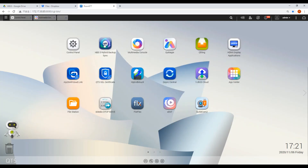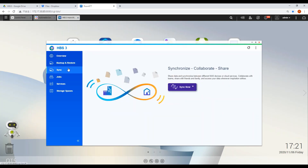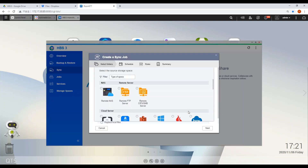Then go to Hybrid Backup Sync, where you can backup or sync your files from cloud services. Go to the Sync tab, choose Active Sync Job, then choose a cloud service.